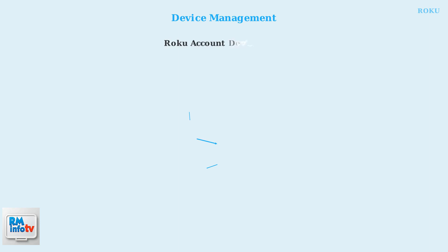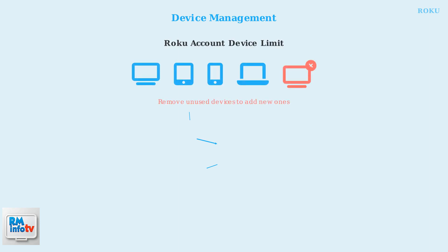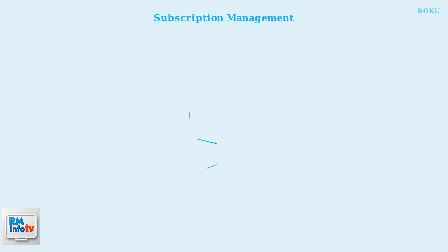Roku has limits on how many devices you can link to one account. If you reach this limit, you'll need to remove unused devices before adding new ones.